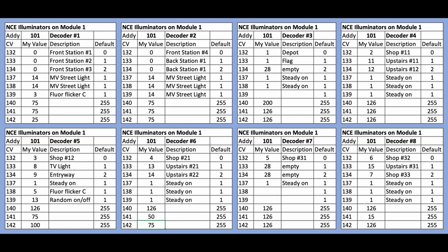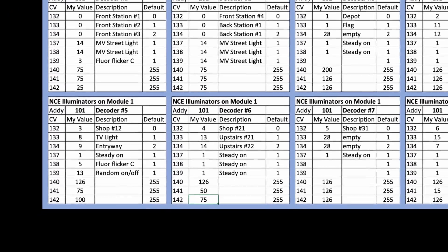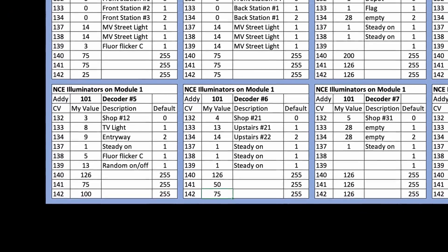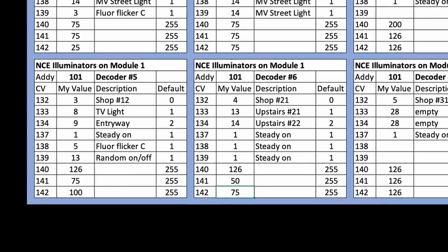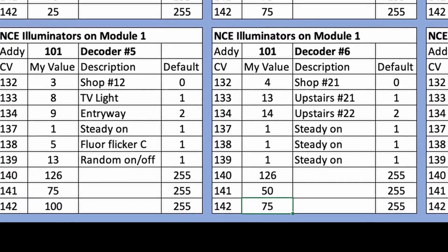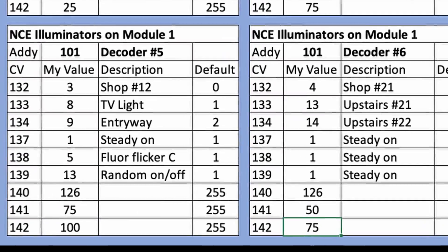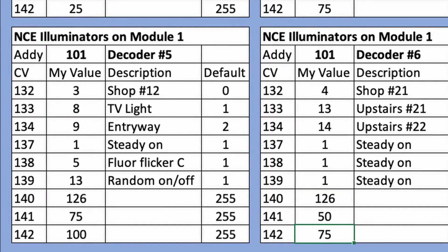In the spreadsheet, I am documenting which function buttons I am using, which effects are applied to each LED, as well as the brightness set for each LED. I spent a while tweaking all of the CVs until I liked the brightness and effects on each LED.